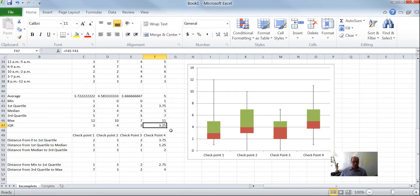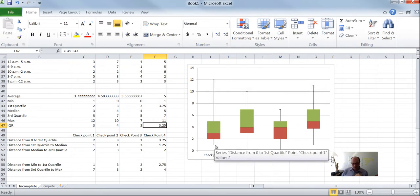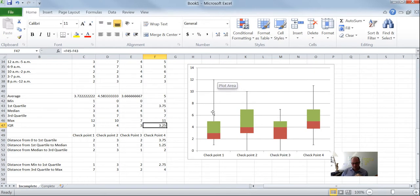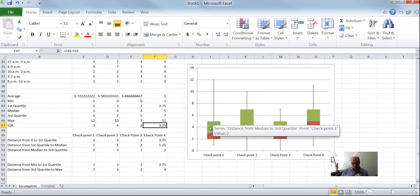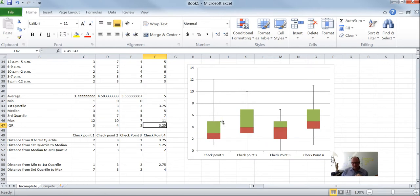Let's double-check the chart. The interquartile range is just the size of the box — checkpoint one's box runs from 2 to 5, which is 3. The full range is from min to max including the whiskers. So we've successfully tricked Excel into making box and whisker plots. Have fun!